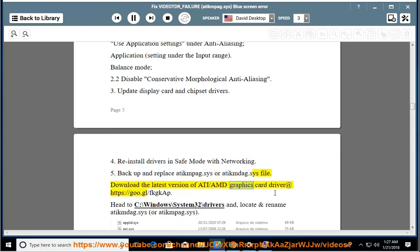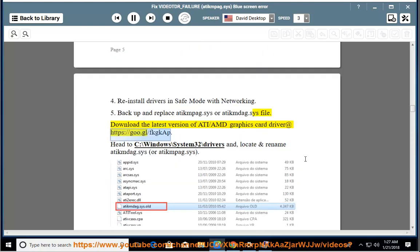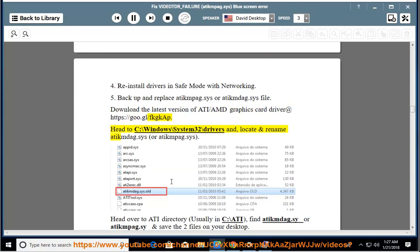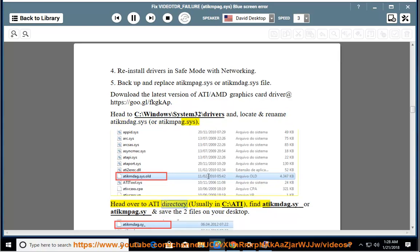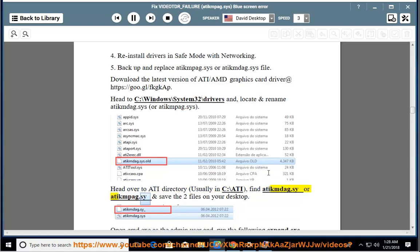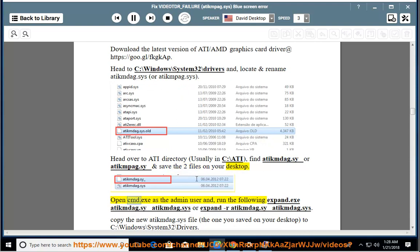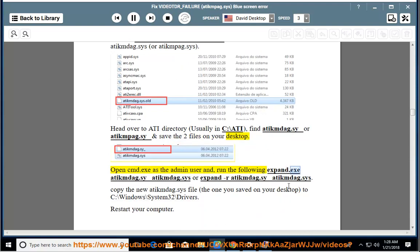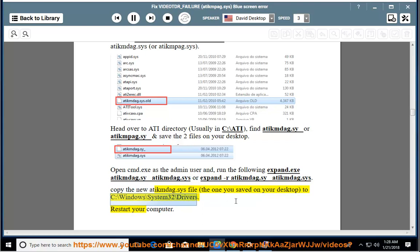Backup and replace atikmdag.sys. Download the latest version of ATI/AMD graphics card driver. Head to C:\Windows\System32\drivers and locate and rename atikmdag.sys. Head over to the ATI directory, usually in C:\ATI, find atikmdag.sy_ and save the file to your desktop. Open cmd.exe as administrator and run: expand.exe atikmdag.sy_ atikmdag.sys. Copy the new atikmdag.sys file to C:\Windows\System32\drivers.